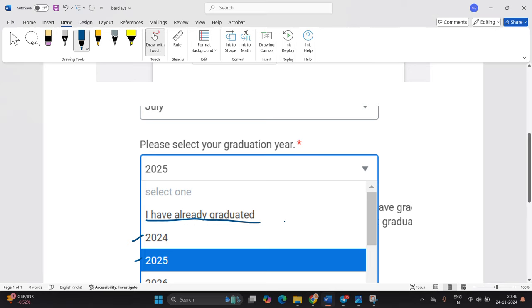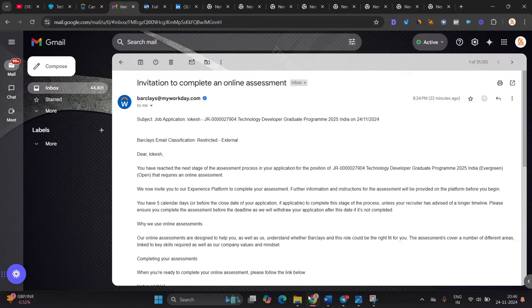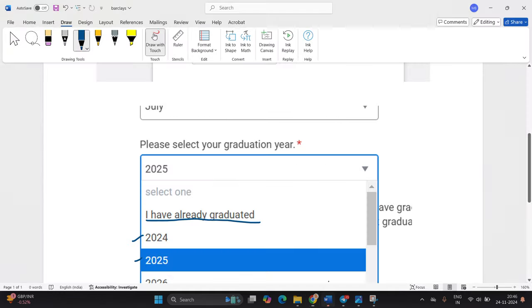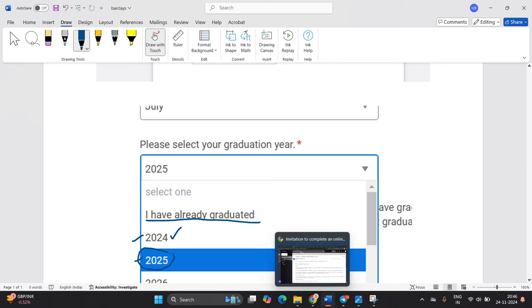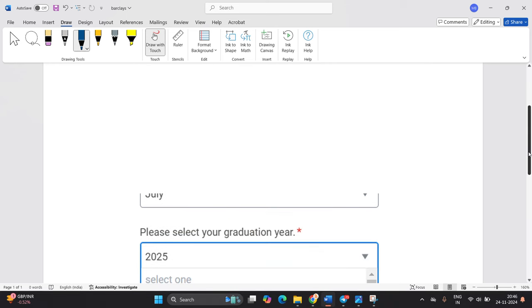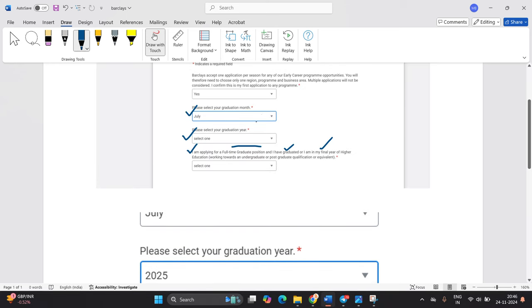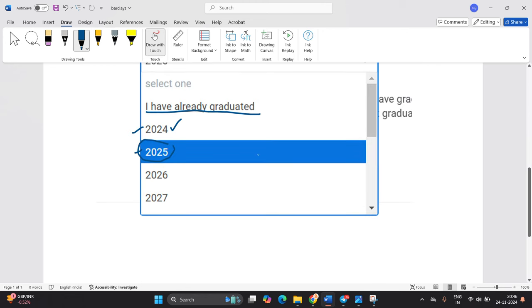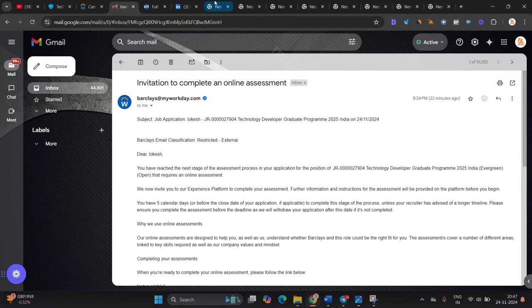Most probably they mention the Technology Graduate Developer Program, so they will consider the 2025 batch or the previous 2024 batch. But if you are from 2023, 2022, you can also try because they are asking: I am applying for full-time graduate, I have graduated or I am in final year. So final year is 2025 and graduated means 2024.